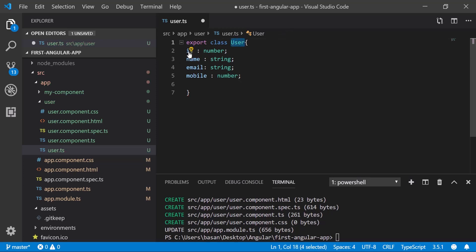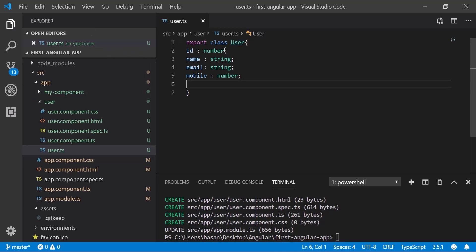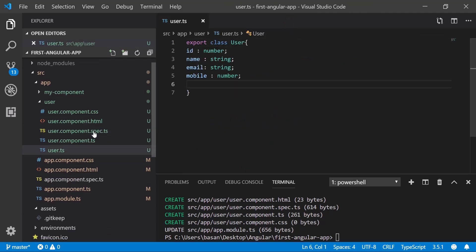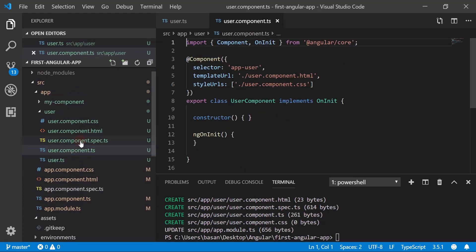So this is what we created—a class with four fields: id, name, email, and mobile. This class you need to import in your component.ts, not this one. We can go to component.ts. Here you need to import the class and bind the data.